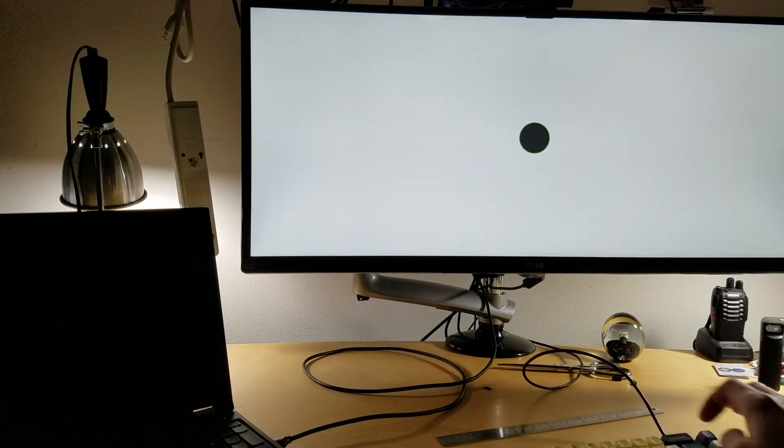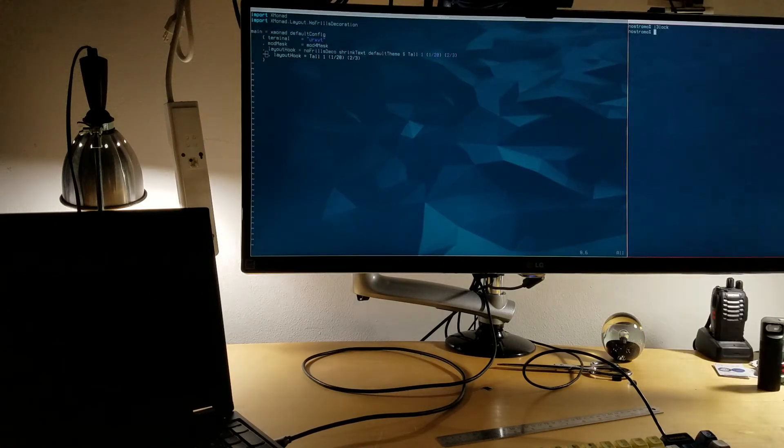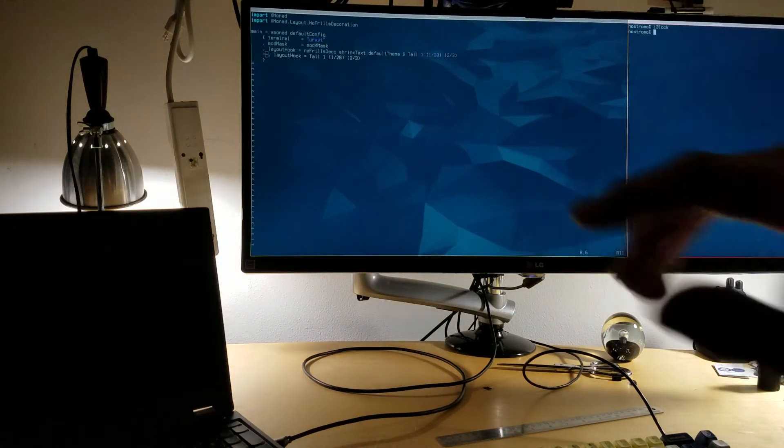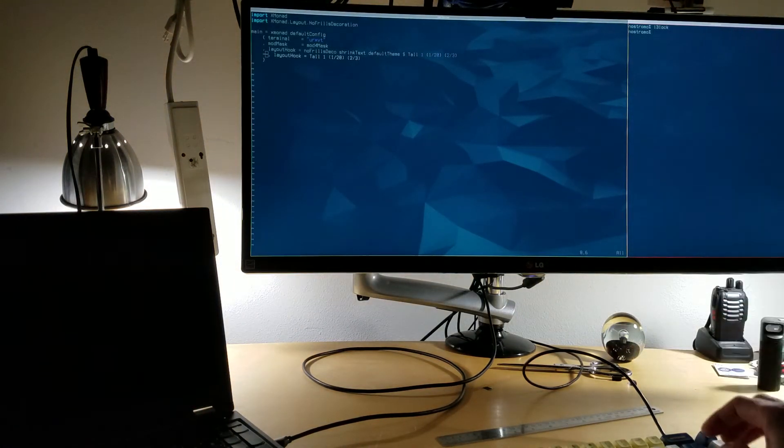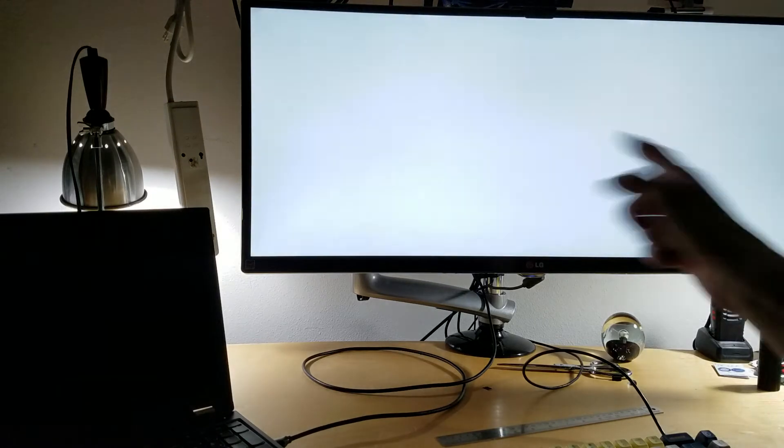i3lock is running. I've changed my password to something simple for testing. I'm going to run it now and switch monitors.